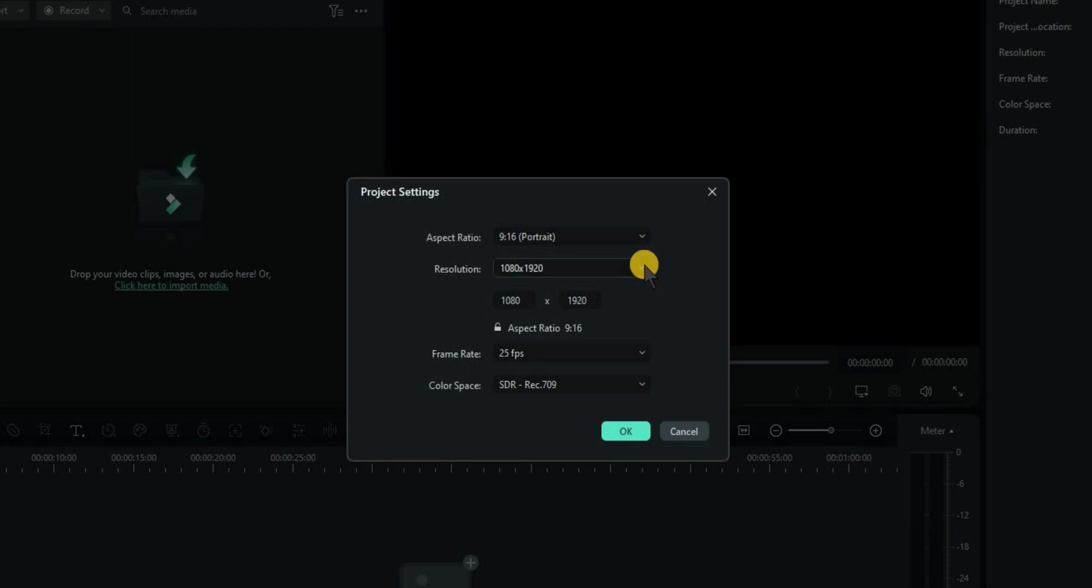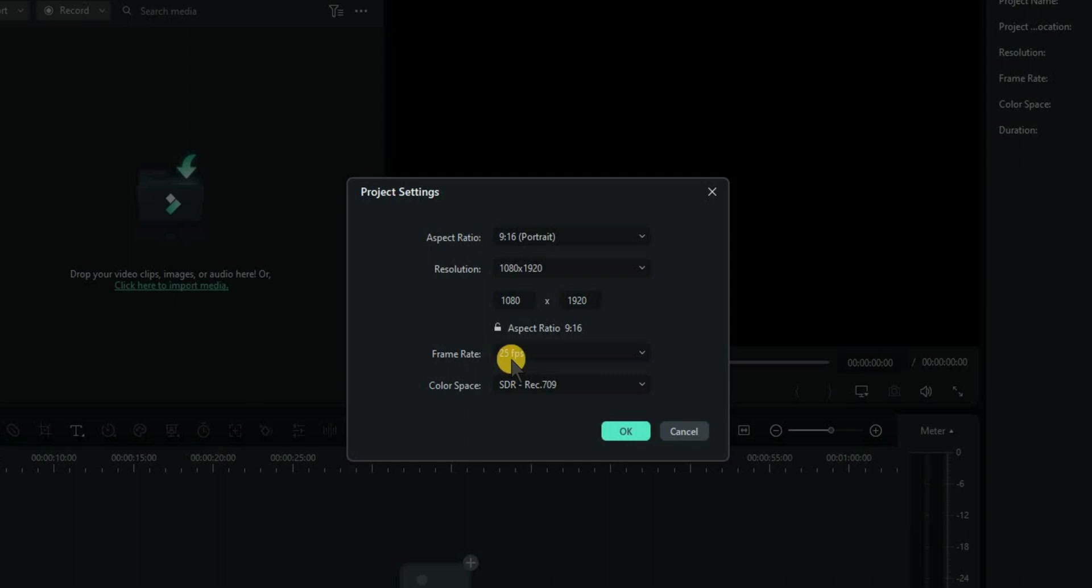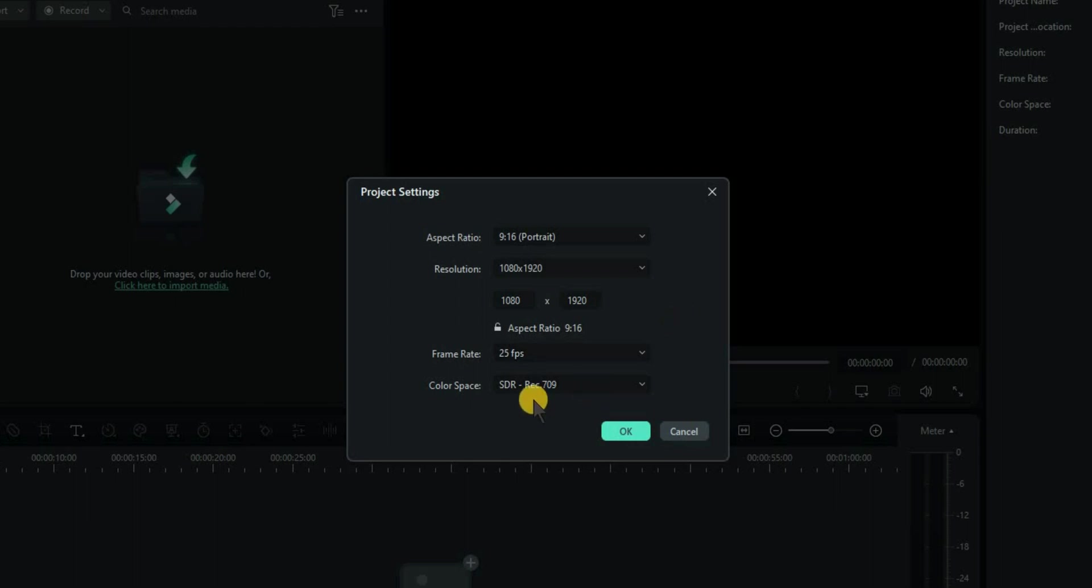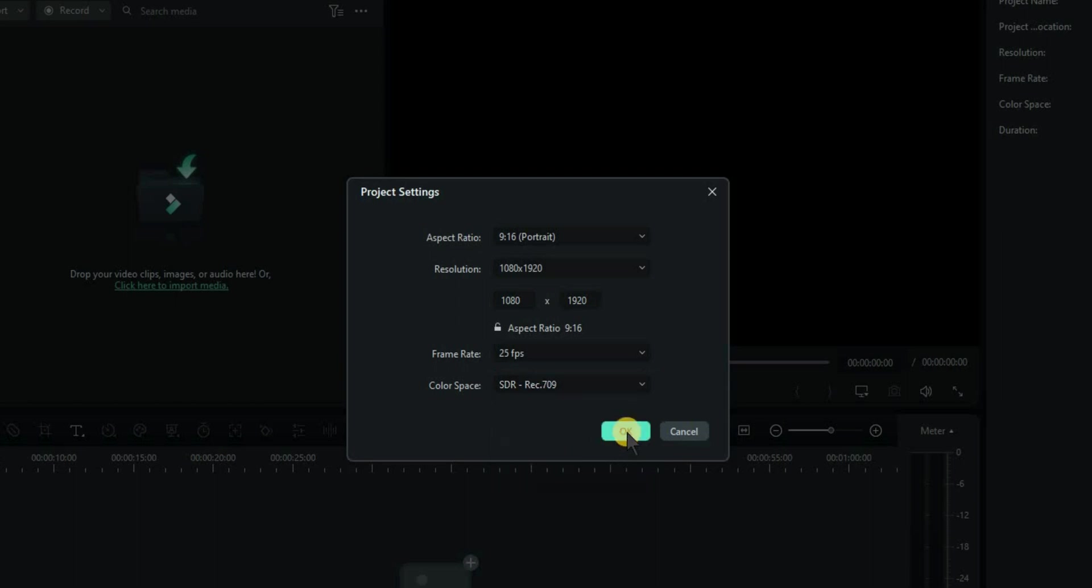Or you can go up to 4K, 2160 by 3840. I'm going to keep it on HD at the moment. You can leave it at 25 frames per second if you wish. Or change that. 25 is ample for shorts. And always leave it on SDR. You don't require the other two unless you're actually recording in HDR. So SDR is fine. Click on OK.